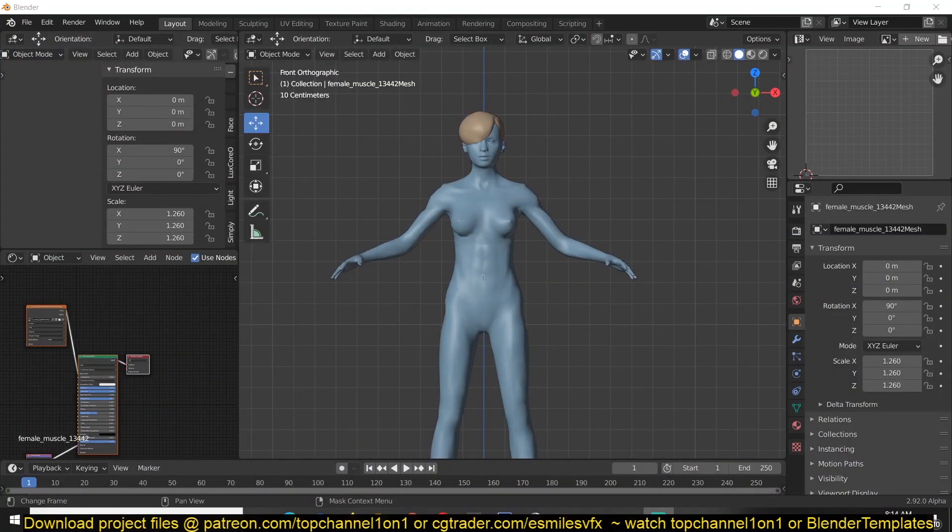Hey guys, my name is Ismos and welcome to Top Channel 101. Today I want to show you how to use the new blender pose brush in sculpt mode.